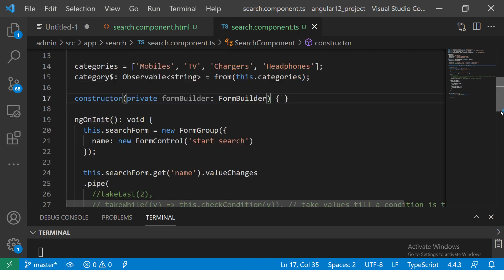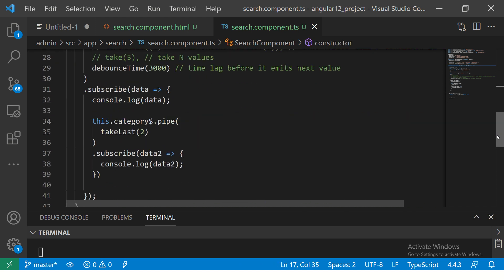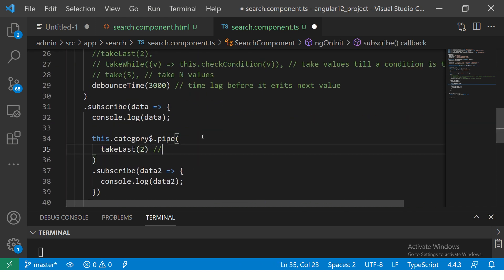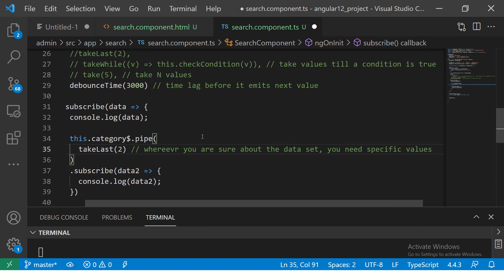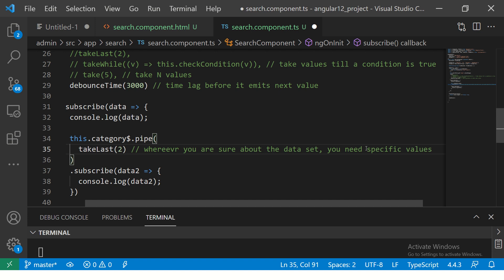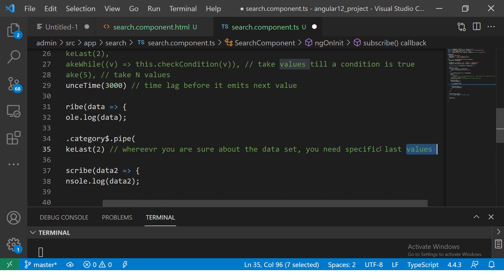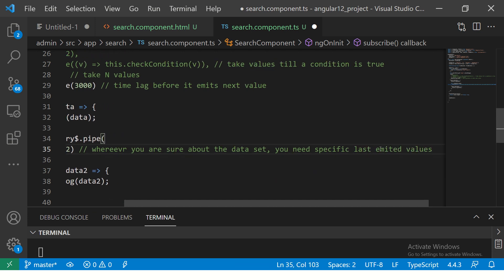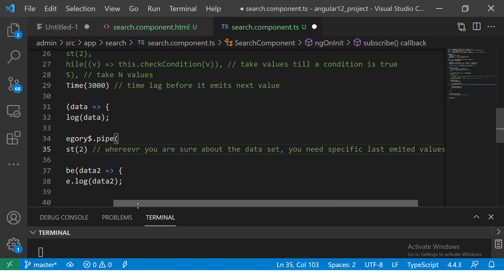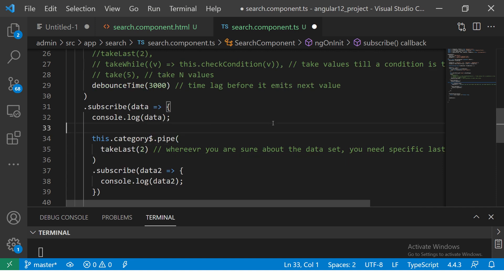Where do we use it? Wherever you are sure about the data set and you know that you will get values, you need specific values, you can use takeLast. You need the specific last emitted values. That's what this particular operator does.